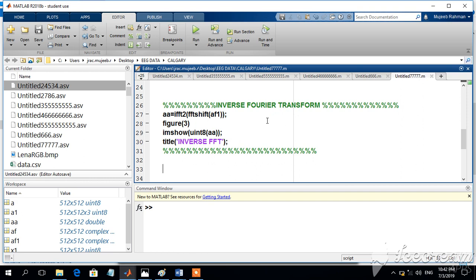In this video, we will try to recover the image from the Fourier transform of the same image.